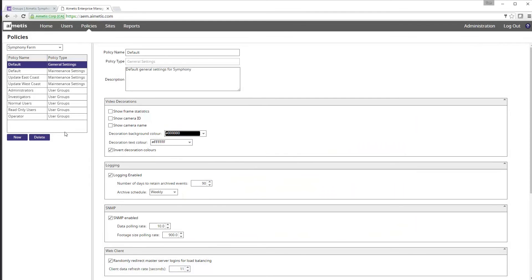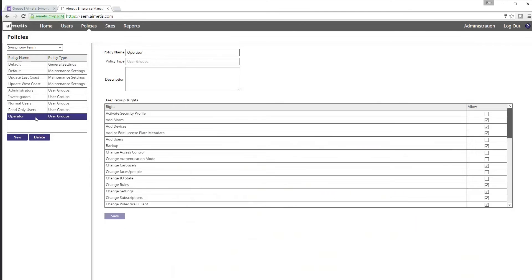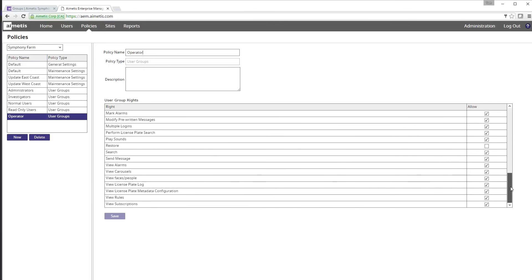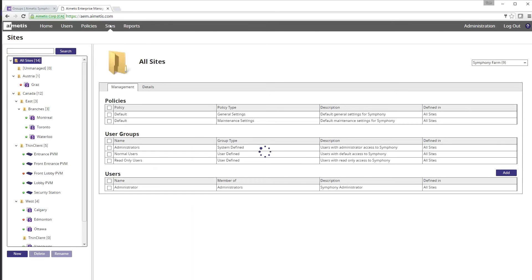By clicking on the operator group in the left column we can start by defining what rights we wish to assign to those users placed in this group. Now that we've created a user and a group we need to assign them to a site. Click on the sites tab at the top.